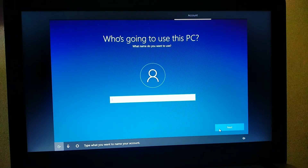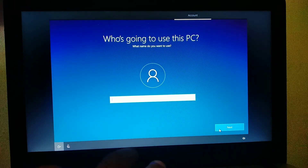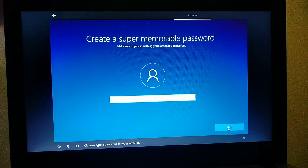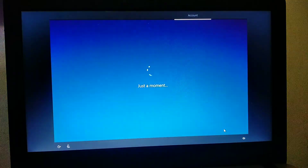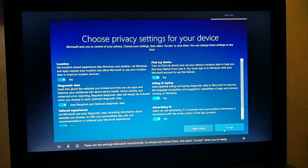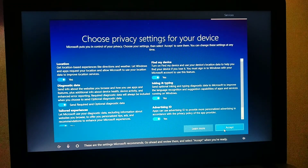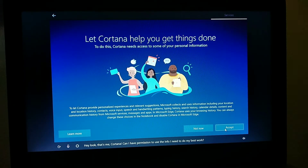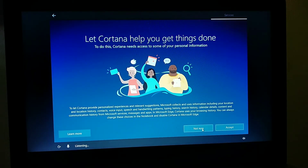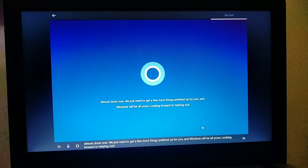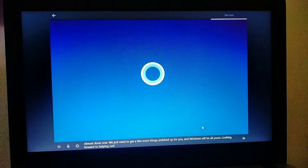Type what you want to name your account. Now type a password for your account. These are the settings Microsoft recommends — go ahead and review them and select accept when you're ready. Hey, look, that's me — Cortana. Can I have permission to use the info I need to do my best work? Almost done. We just need to get a few more things polished up for you, and Windows will be all yours. Looking forward to helping out.